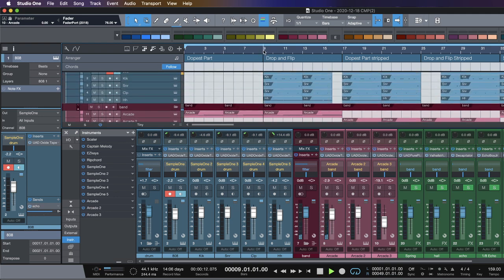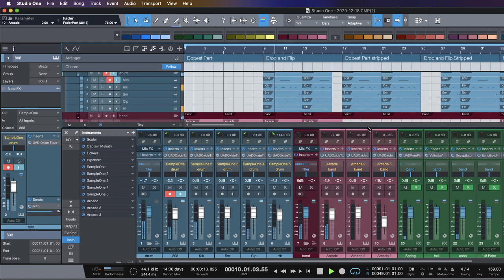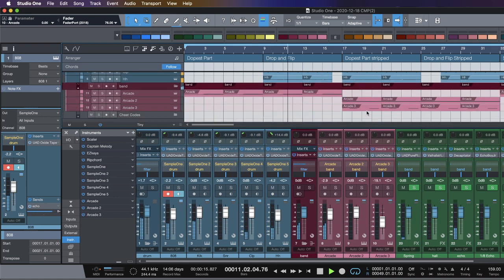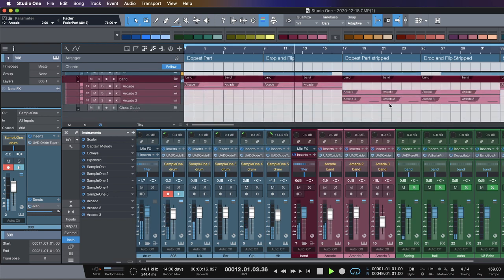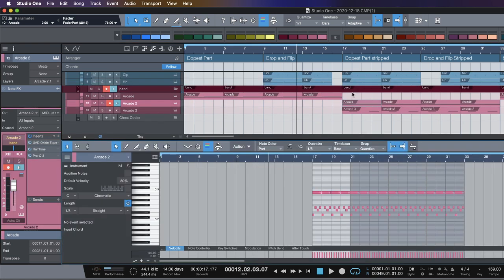Obviously you guys heard the drums in the beginning, and then where we really started having fun was on this switch-up.